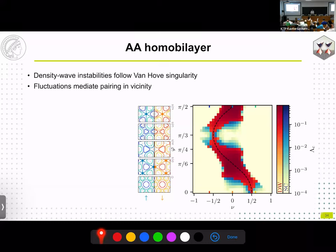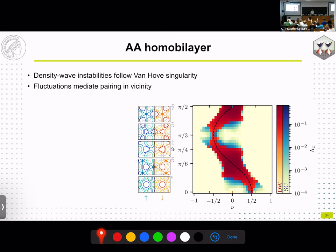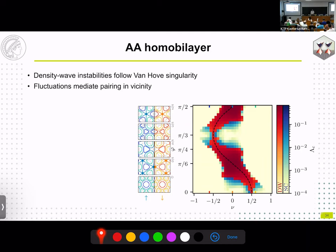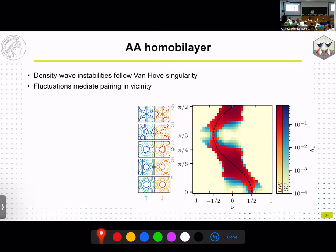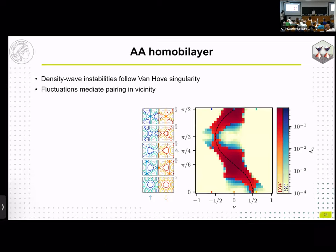On incommensurate wave vectors: what we find is the instability analysis result — those incommensurate wave vectors could become commensurate if you go beyond the leading-order truncation. With no further questions, the session is closed. Thank you very much.